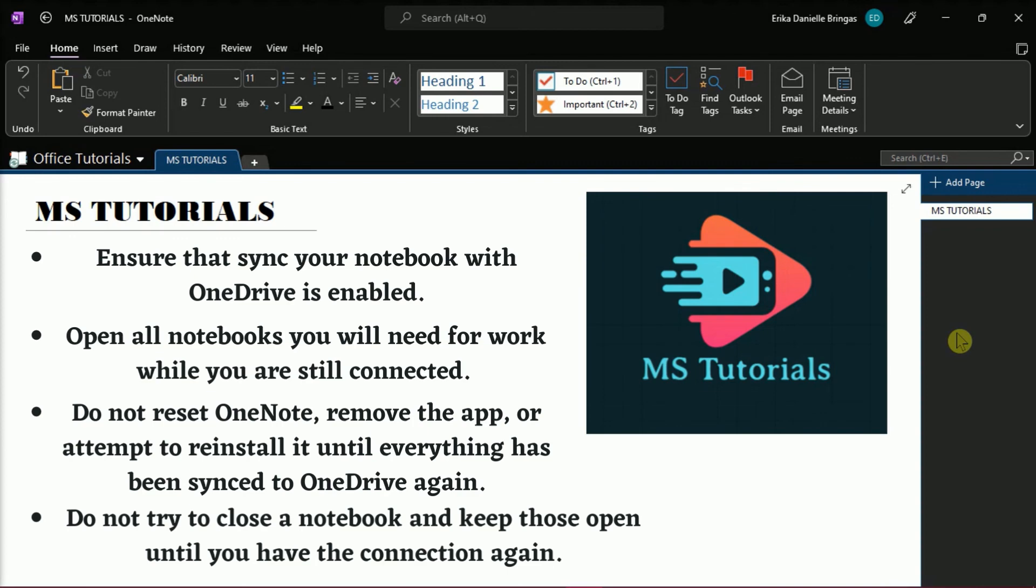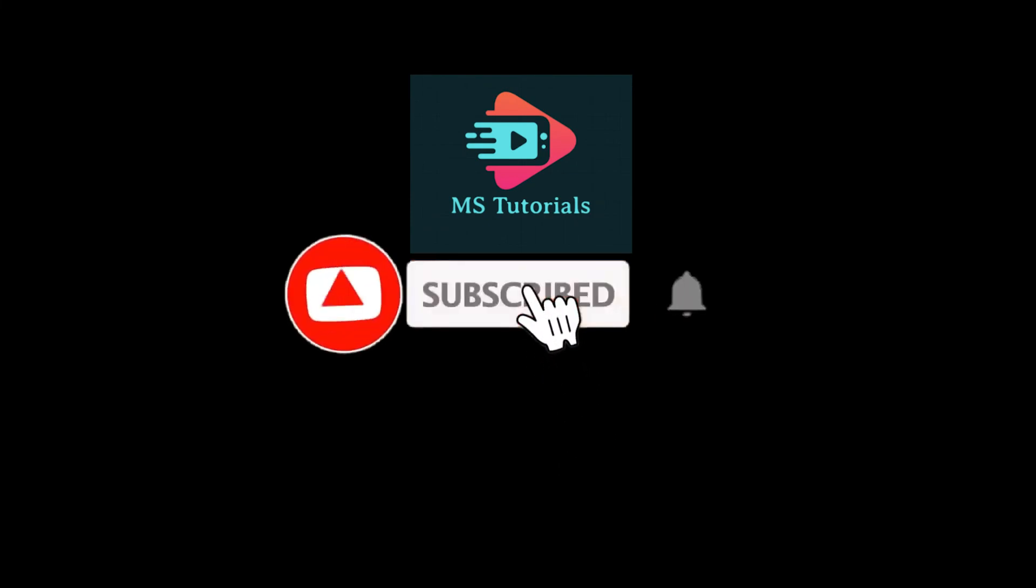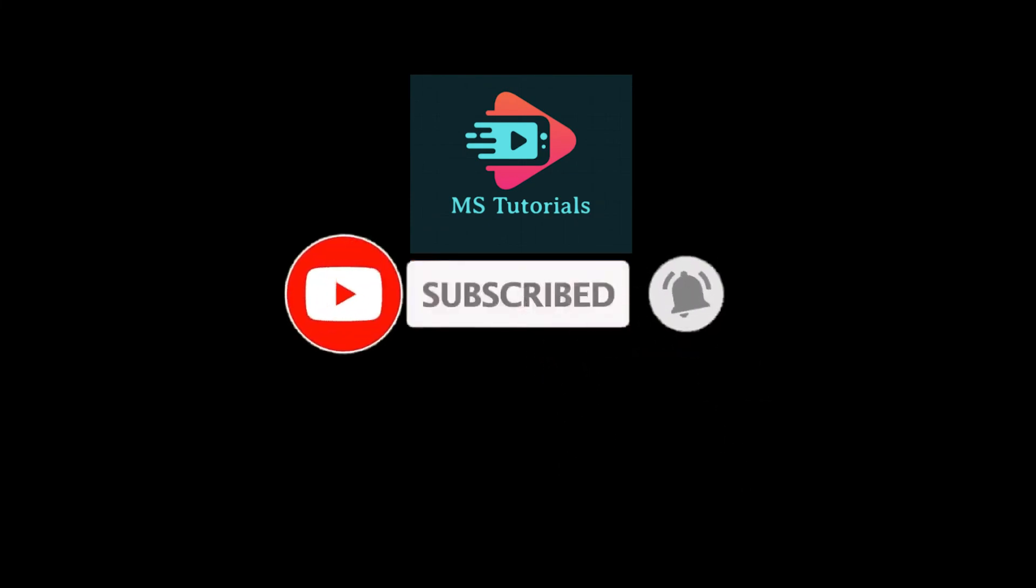If you found this video helpful, kindly like and subscribe. You may also click and turn on the notification bell so you can be notified whenever we release new videos.